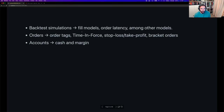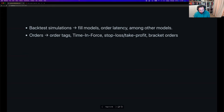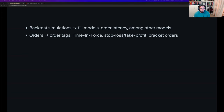It's worth noting that Nautilus doesn't just have market and limit orders — a lot of APIs are limited to those. All order types are really built from either market or limit orders, and Nautilus has everything from market to limit, trailing stops, and quite a few more.